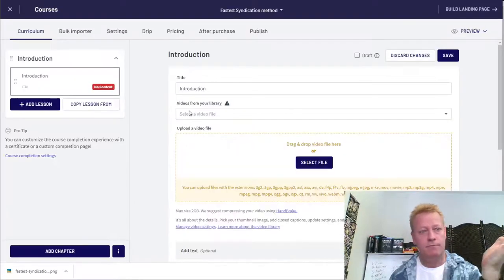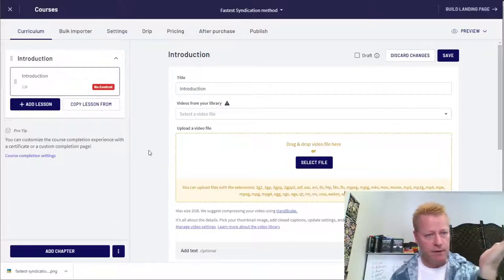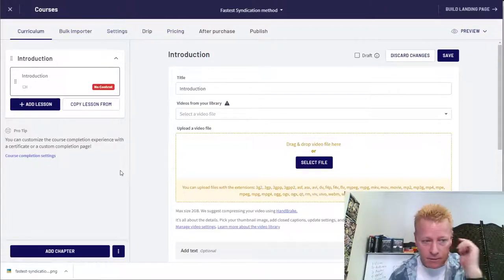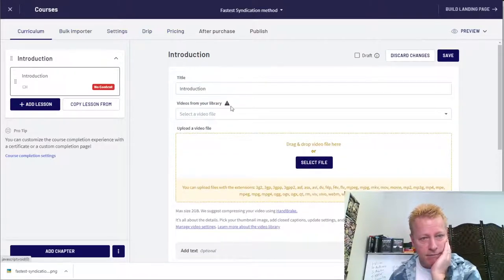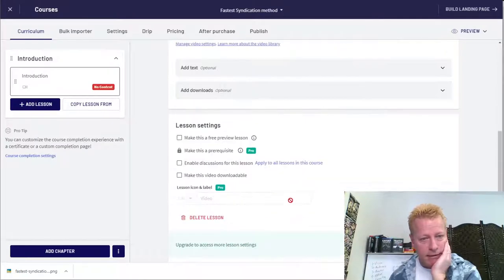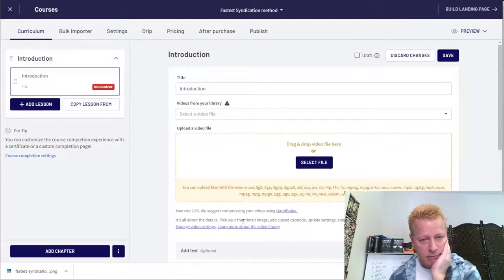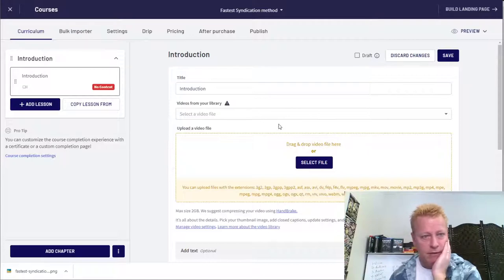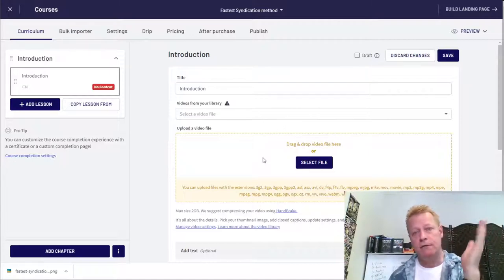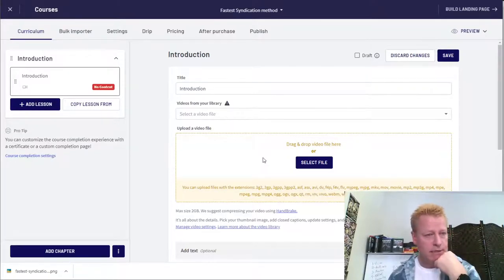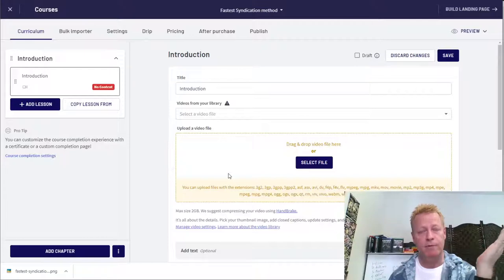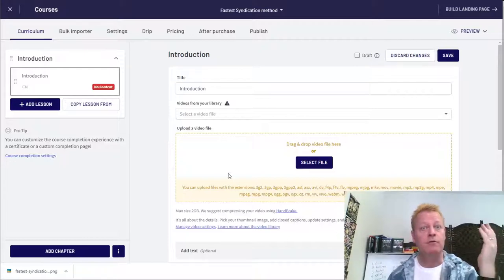Let's go to Thinkific. I started a course here too, and again — I can't just put a YouTube link. I have to upload a video file. They want you to upload a file directly. It says 'Drag and drop video or select file.'